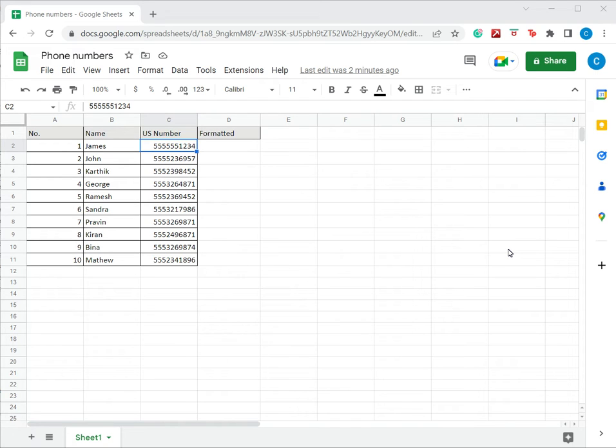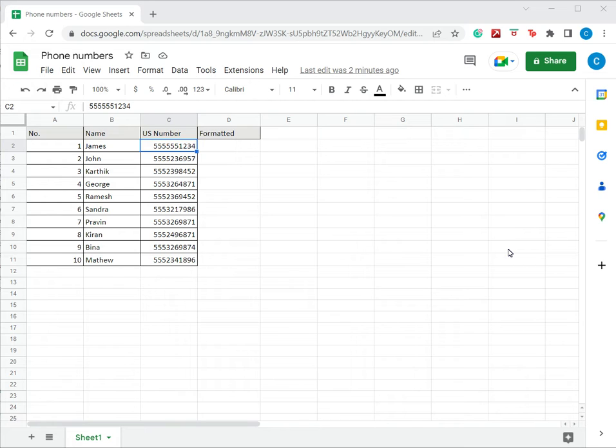How to format phone numbers in Google Sheets. Google Sheets is used for storing and manipulating data and also for creating databases. One of the most common fields in a database is a phone number, especially when you have customer information.